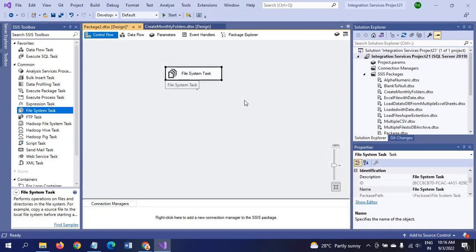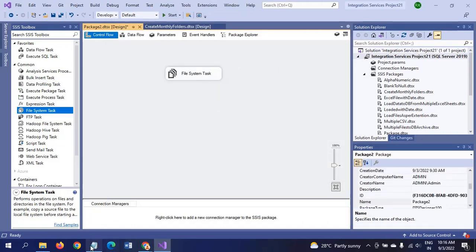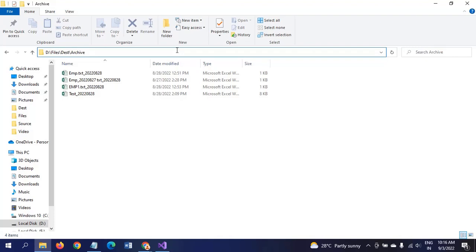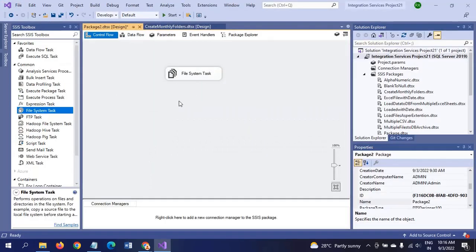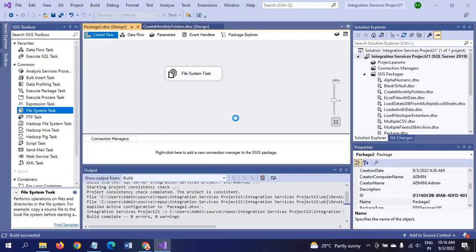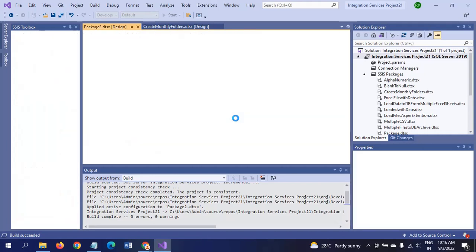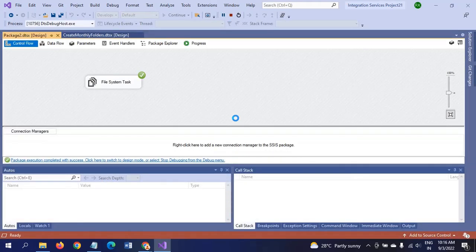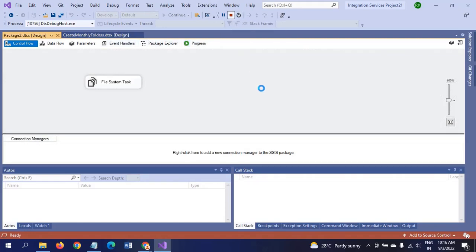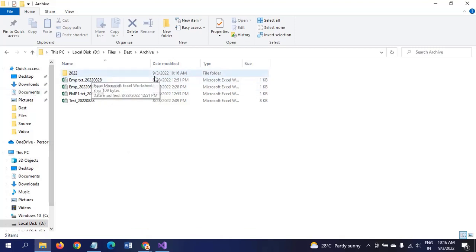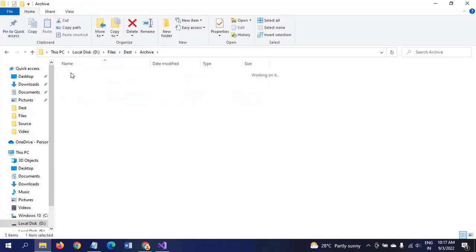If you run the package now, in the Archive folder there is no 2022 year or September month folder. When we run the package, it will create them. See, the package ran successfully. Go back to your folder. 2022 is created with today's date, 10:16 AM. If you open this, September month is created.